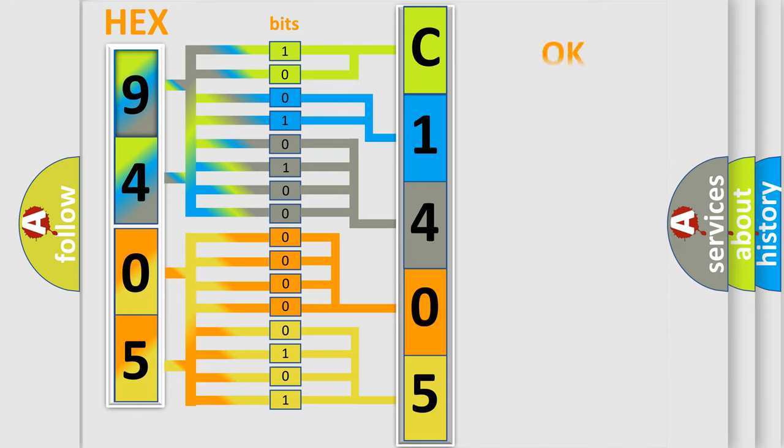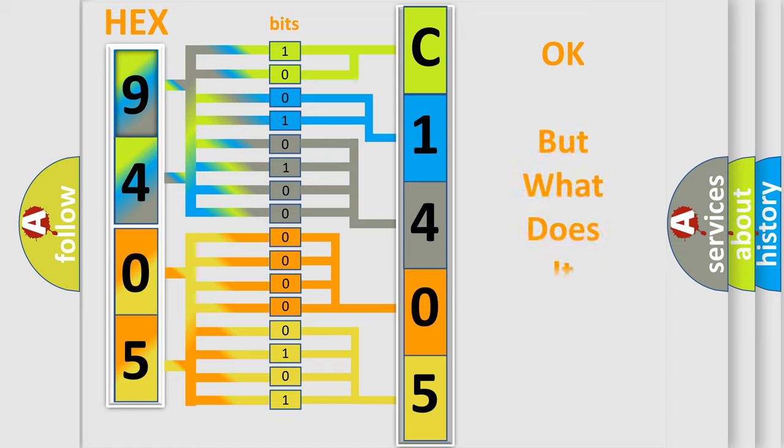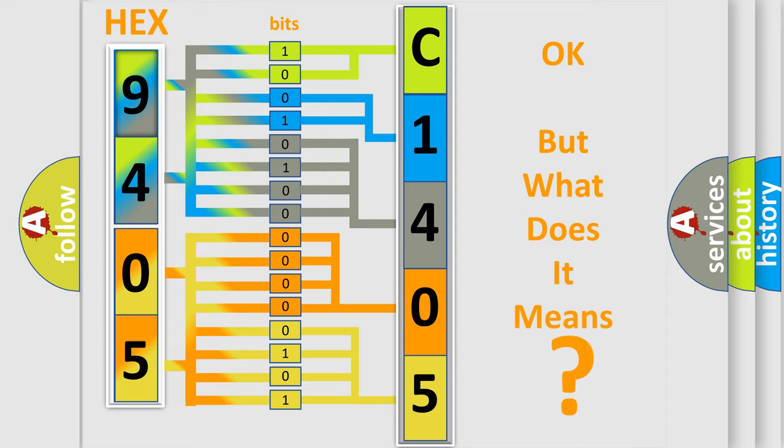We now know in what way the diagnostic tool translates the received information into a more comprehensible format. The number itself does not make sense to us if we cannot assign information about what it actually expresses.